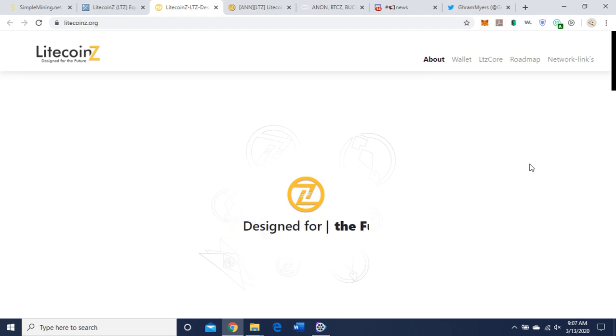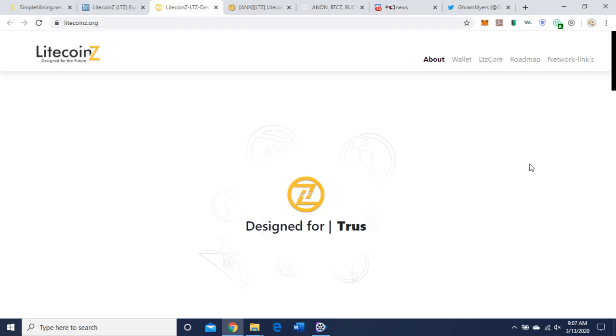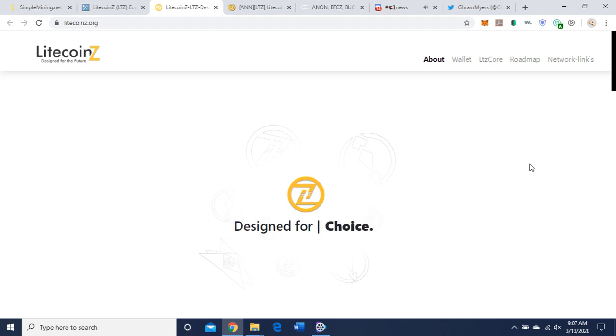Okay, let's begin. Today I want to talk about Litecoin Z and how to GPU mine it. I'm on their webpage here, litecoinz.org, designed for choice.